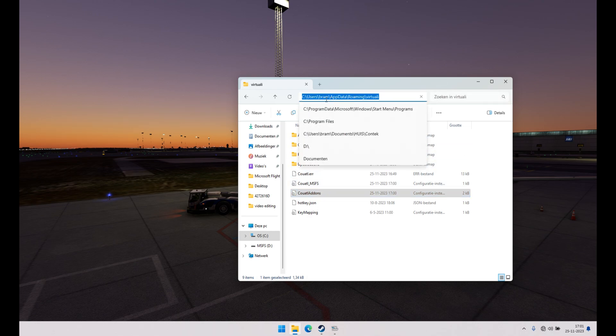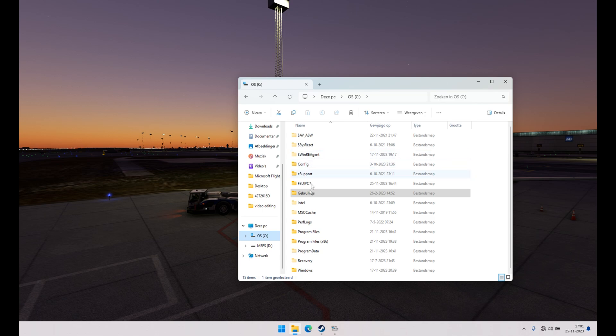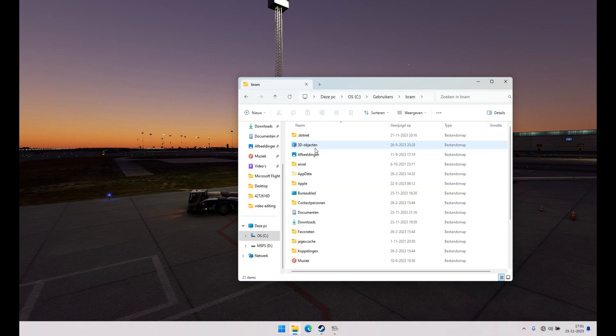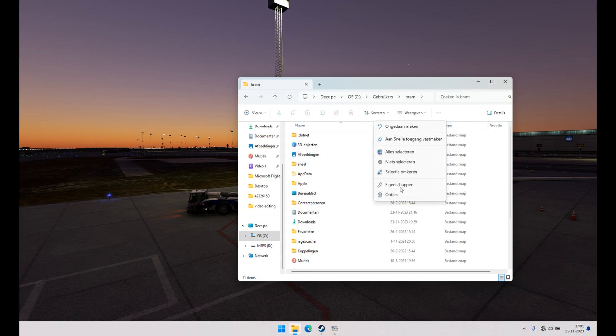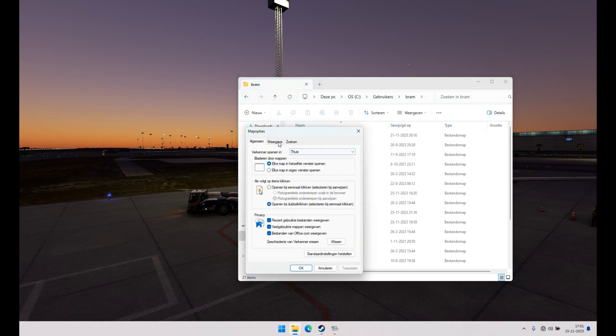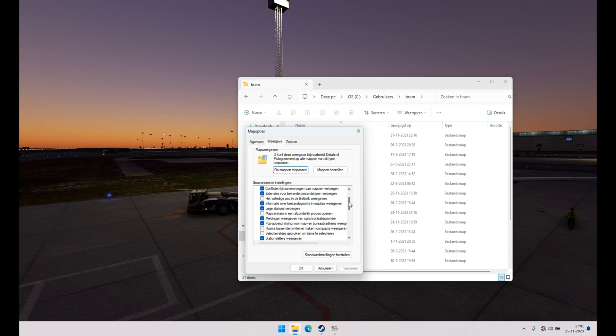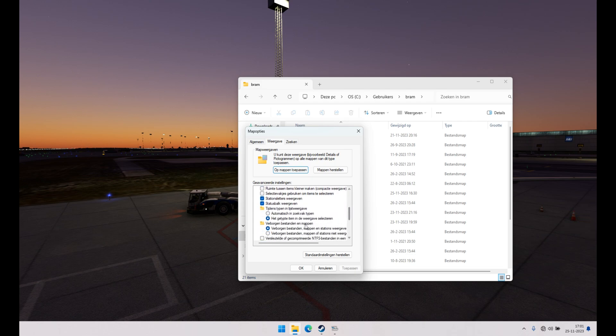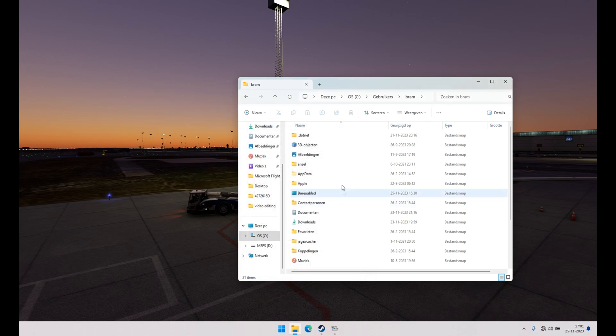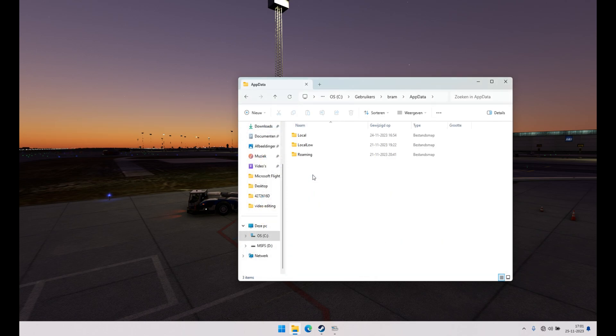If you cannot find app data roaming, if users and app data is not shown, go to options, view, and go down a little bit. Here it is, hidden folders and files. Show it. Make sure that hidden folders are shown. Hit apply and OK, and you will get your app data folder visible.